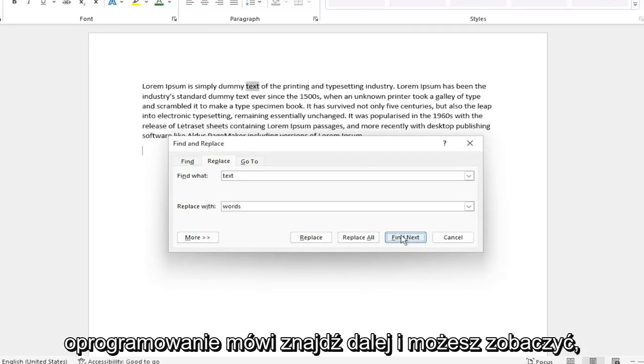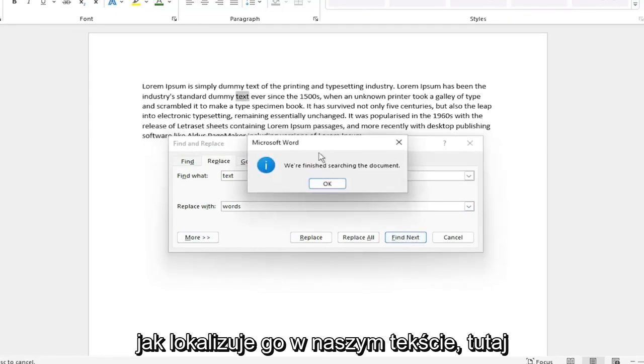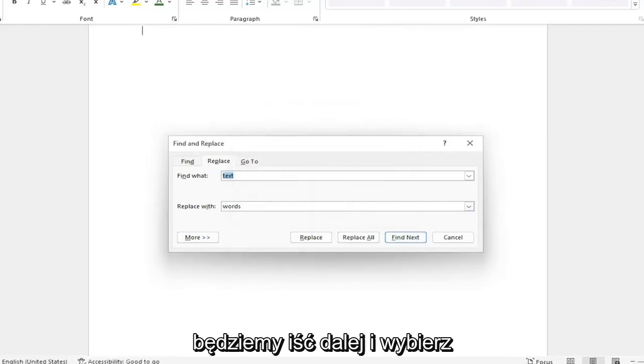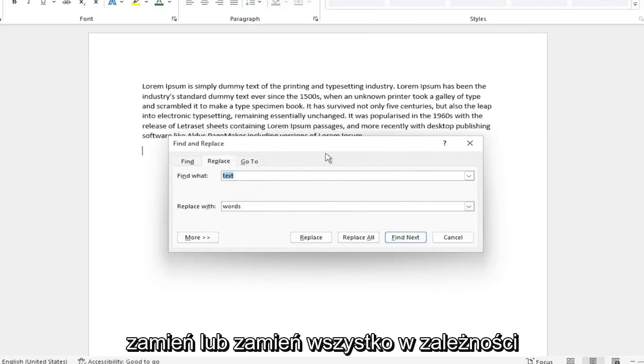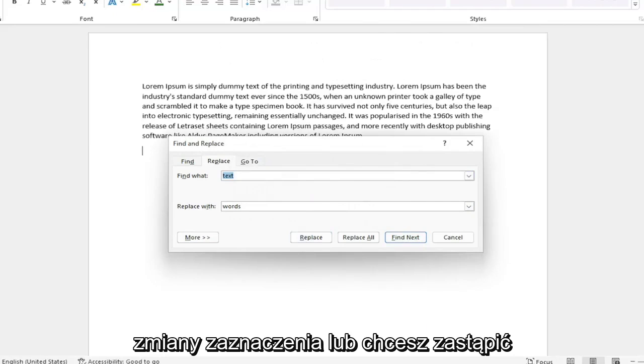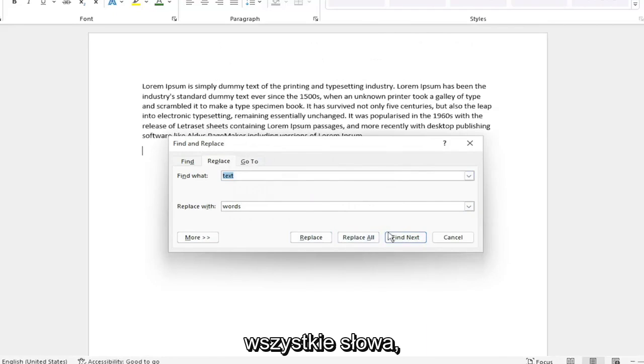Select where it says Find Next and you can see it locates it throughout our text here. We're going to go ahead and select Replace or Replace All depending on whether you want to just make one selection change or you want to replace all of the words.